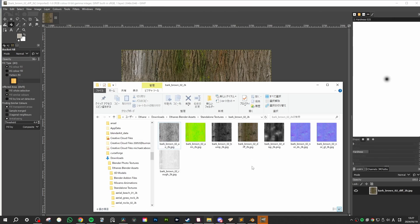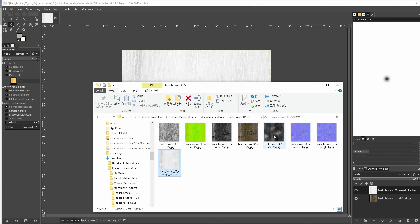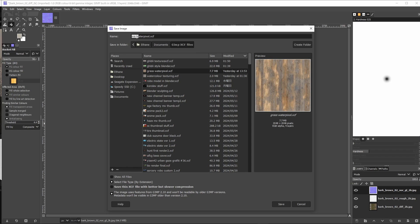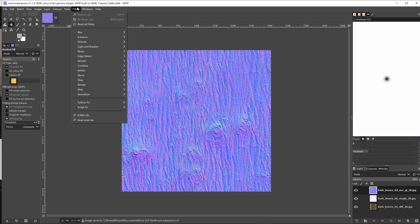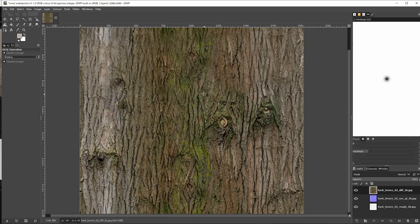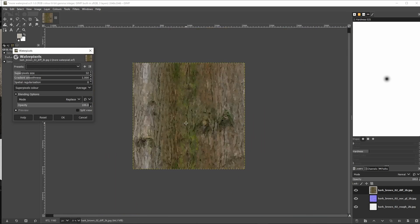So drop your base color, roughness, and albedo image textures into GIMP all in the same file. You can use the little eye icon to hide and unhide the layers. Now play with these artistic filters in the filters menu to get some cool results. Oilify is certainly pretty cool, but the main one that I use is waterpixel.